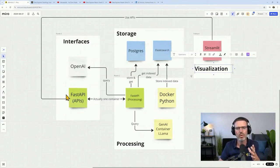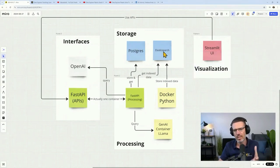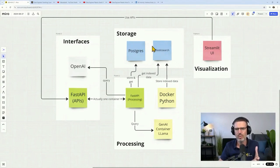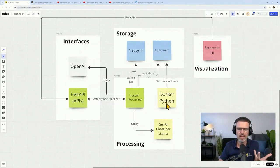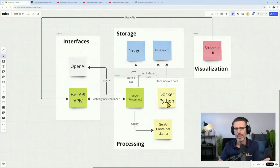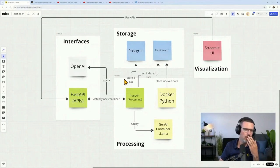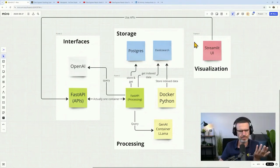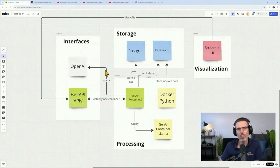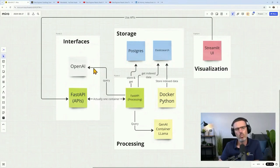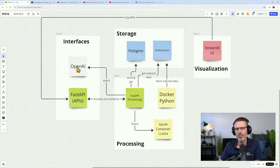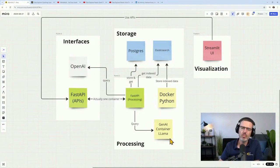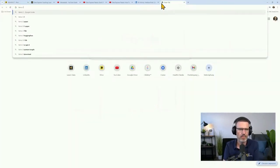We would have one for FastAPI, a container for the Postgres database, a container for Elasticsearch. So one, two, three. The processing that indexes the data in Elasticsearch, I would run as a Docker container, so that's four. Streamlit UI, this would be five. So this would be five containers. It's not super difficult to run.